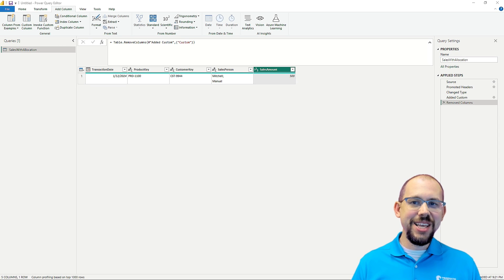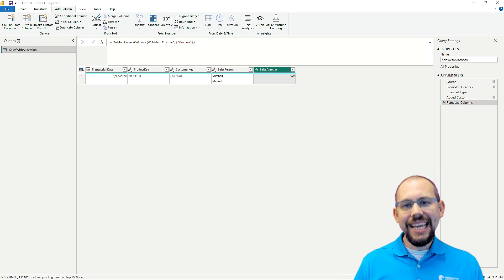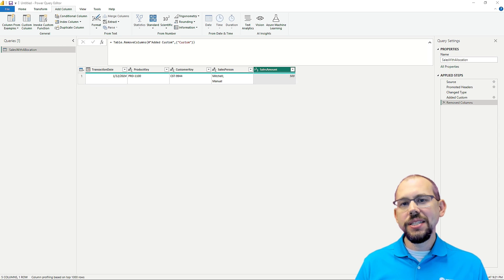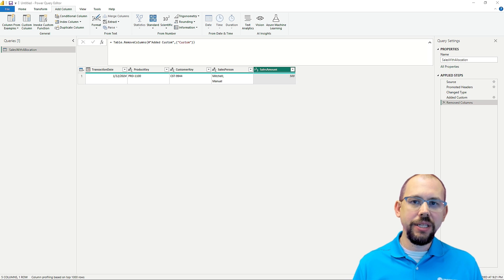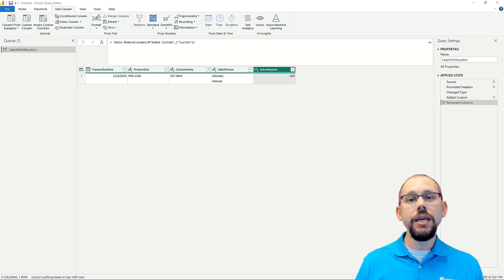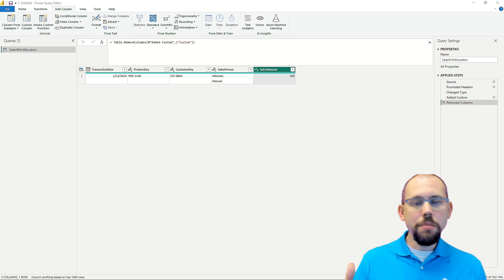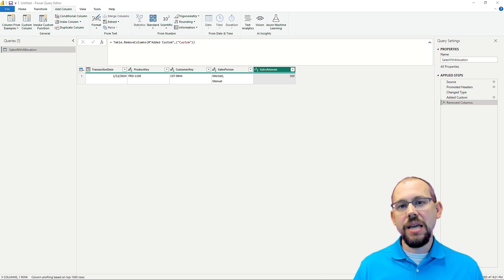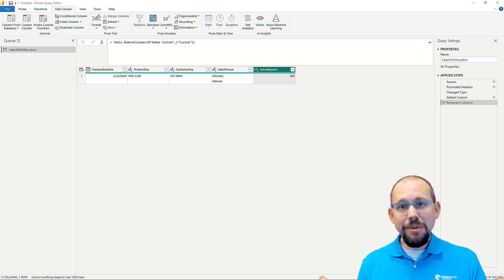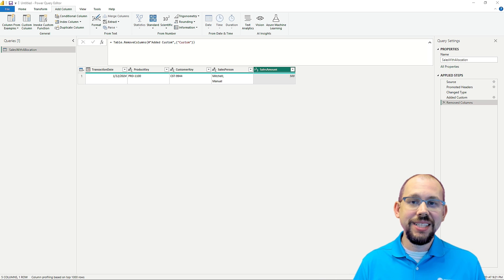Hello and welcome to another video here at Pragmatic Works. In this series, I want to talk to you about a lot of the powerful capabilities that are built into the Power Query Editor inside of Power BI that maybe you didn't know was there.